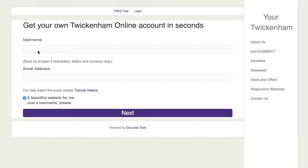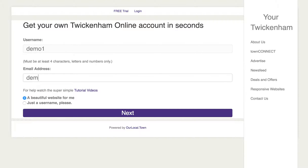What you need to do to start off with is come up with a username for yourself and then your email. So here I'll just put in a demo one to show how it works.